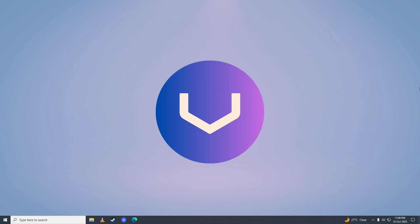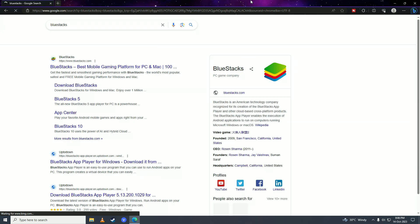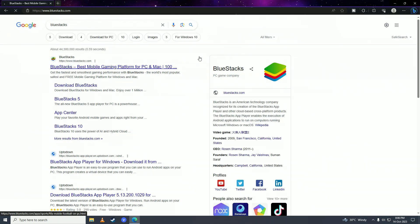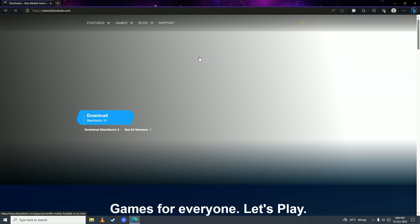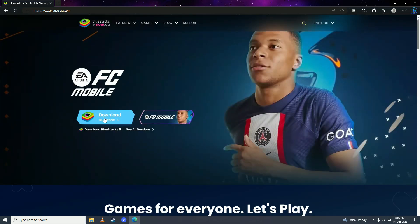First, what you need to do is open up your web browser, and here you need to search for BlueStacks, and then click on this and click Download BlueStacks.